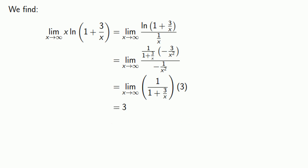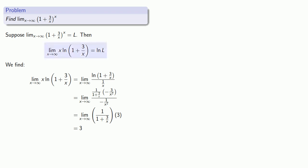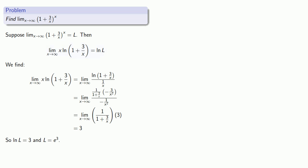What's important to keep track of is that the limit that we found is not the limit we were looking for, but rather the log of the limit that we're looking for. So we know the log of the limit is 3, and so the limit itself is e to power 3.